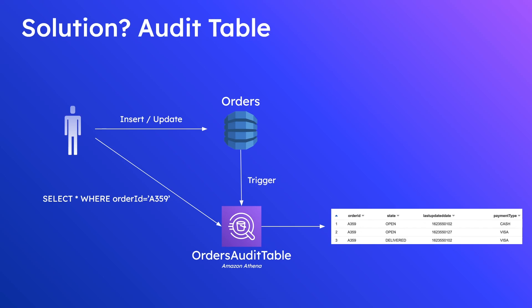So that's it for this video. In part two I'm going to show you how to set up all of this in AWS so stay tuned for that. I'll put that in the description section below when it is available. Thanks so much and I'll see you next time.